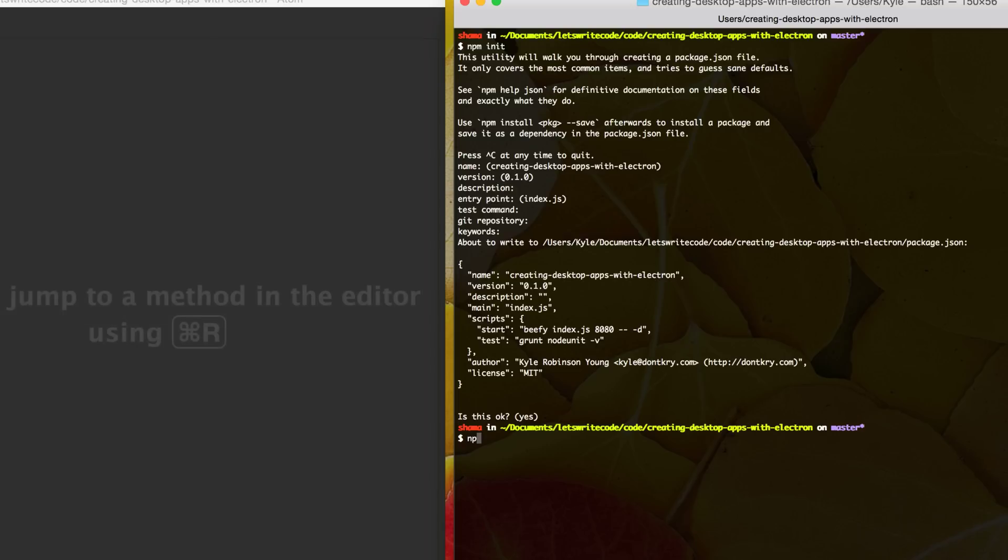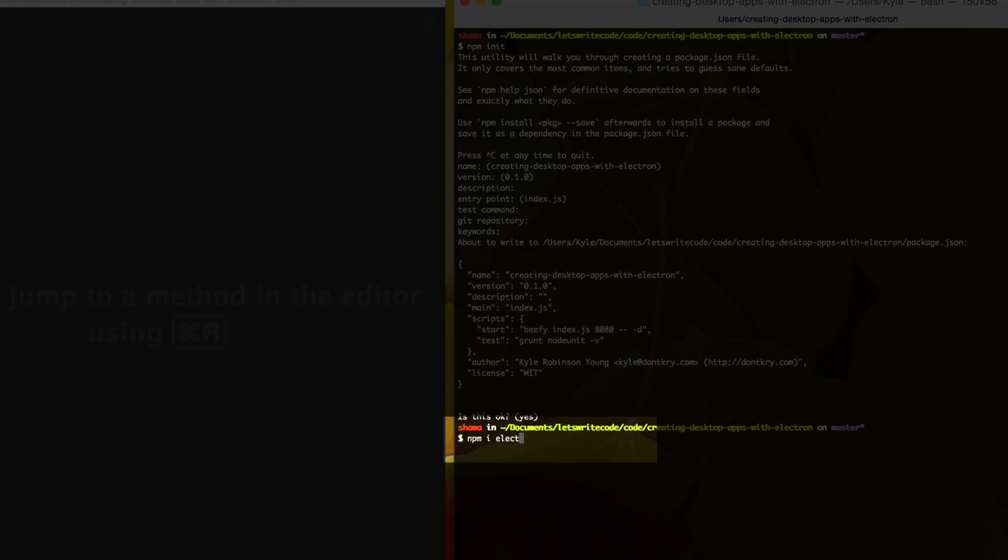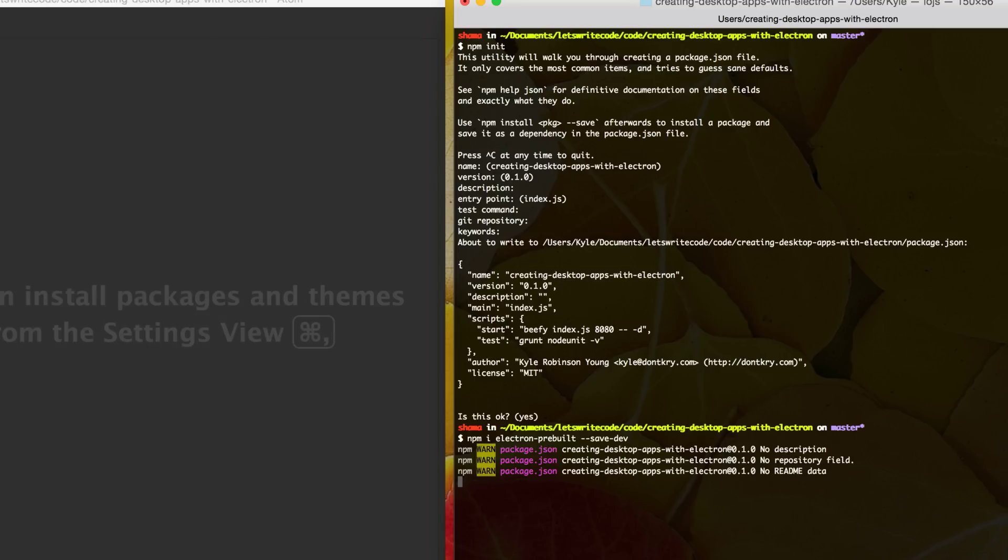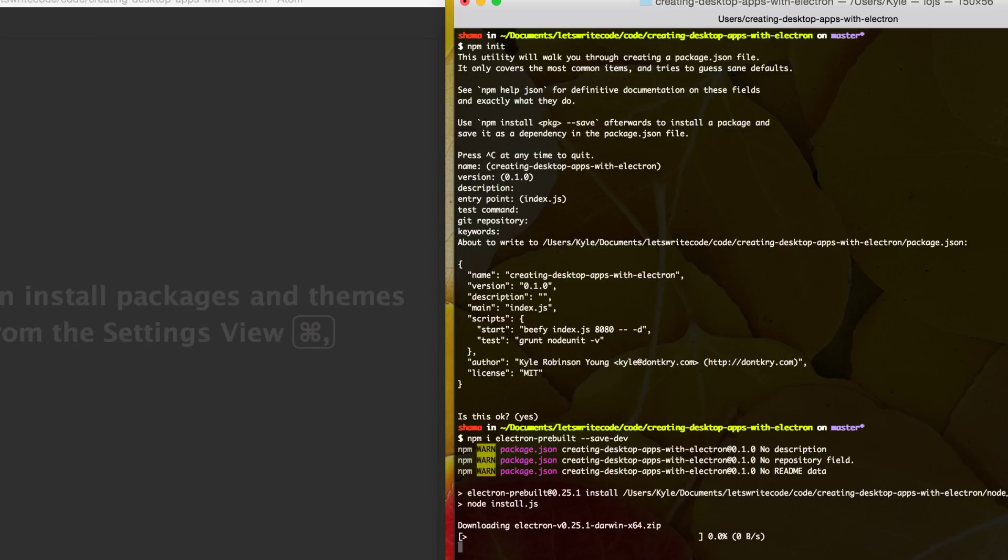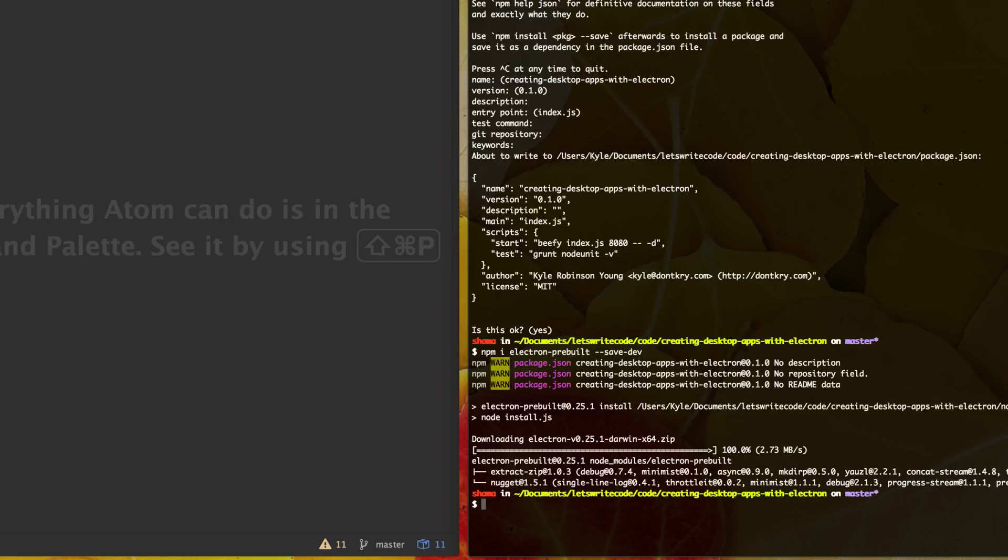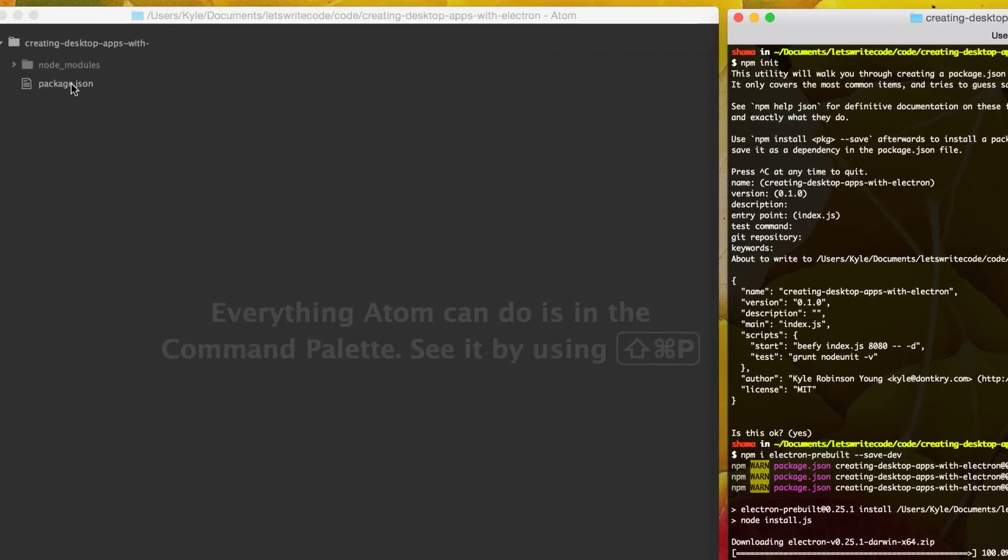And then the next thing we want to do is install npm electron pre-built. And I'm going to do save dev to save it to our dev dependencies. So the next time we install, we just have to type npm install or npm i for the shorthand. Alright, so now that we have electron pre-built installed and downloaded,